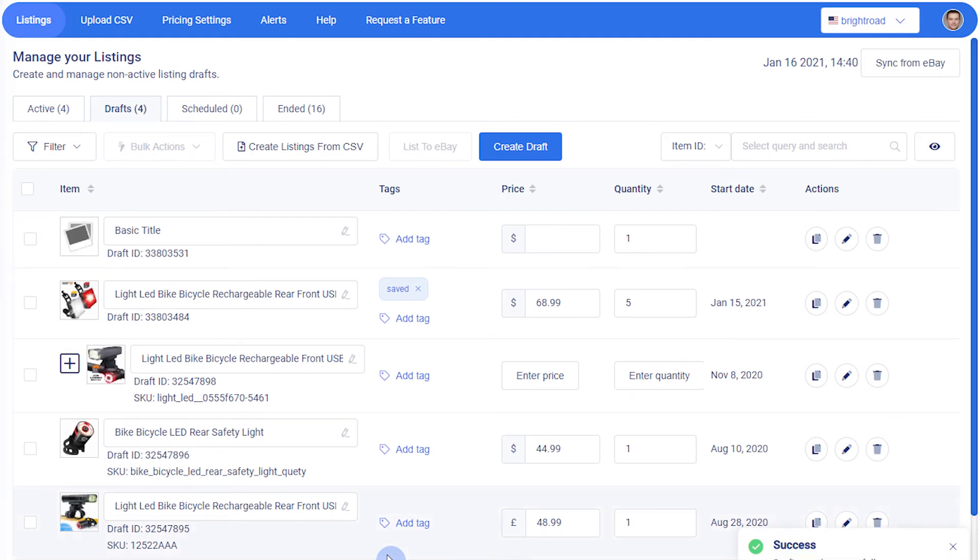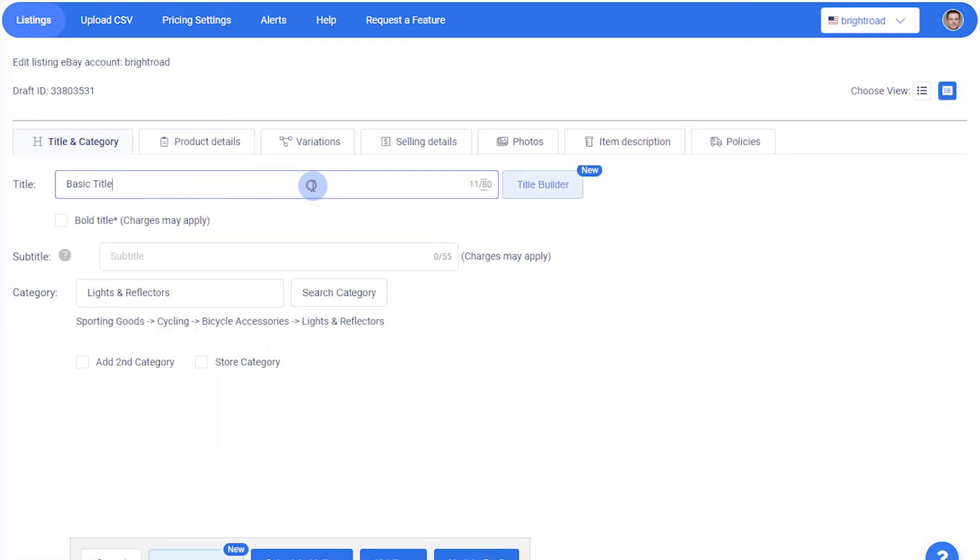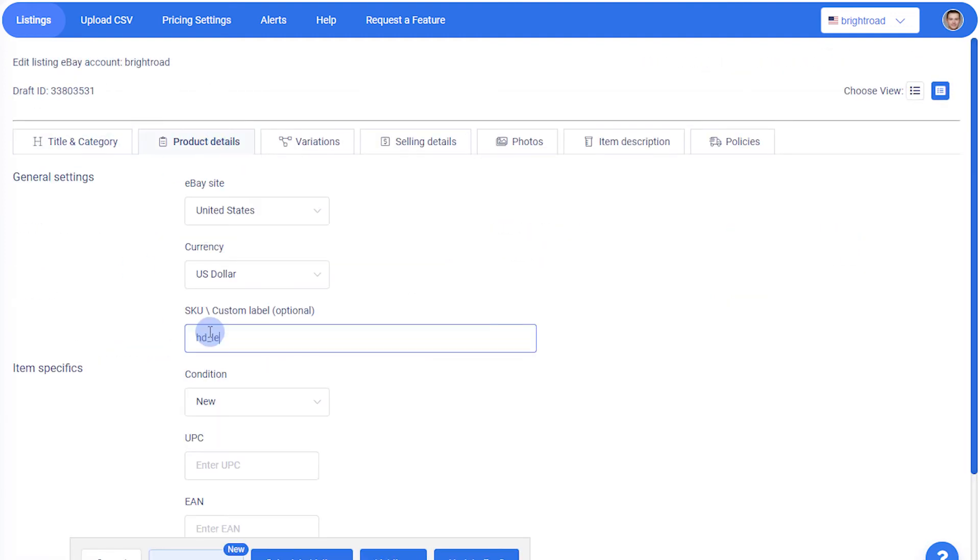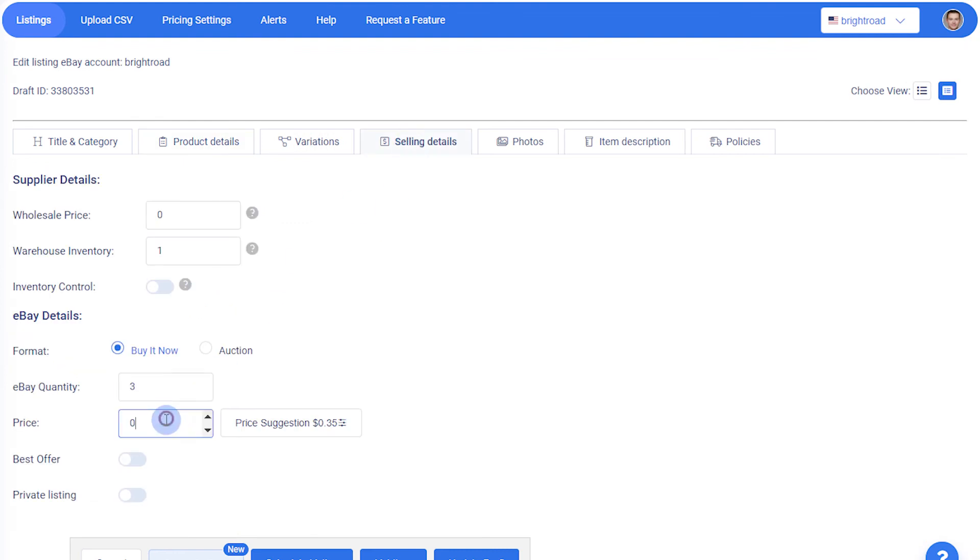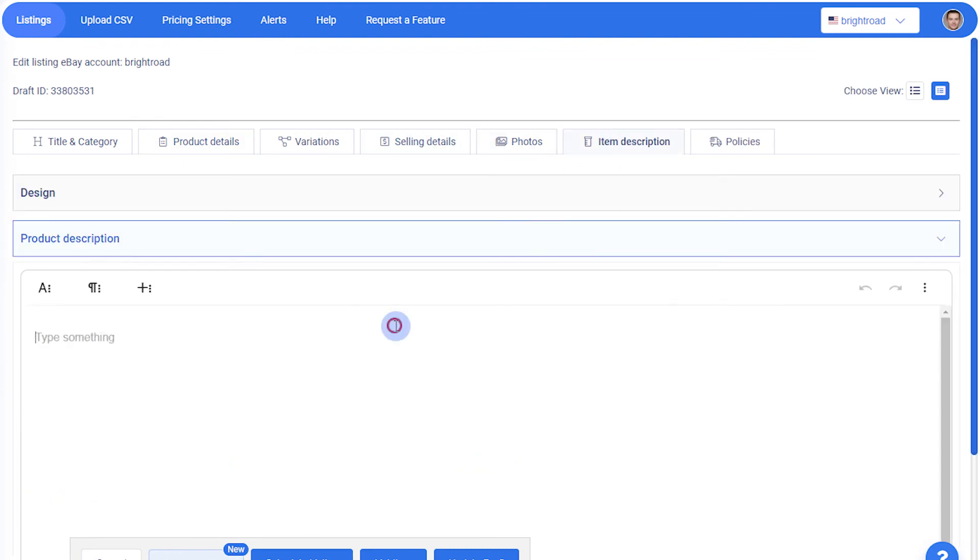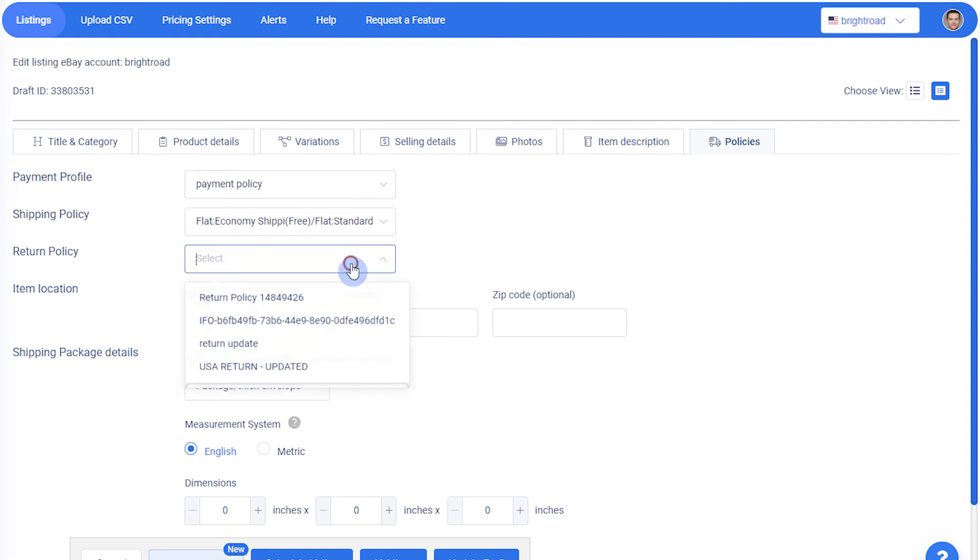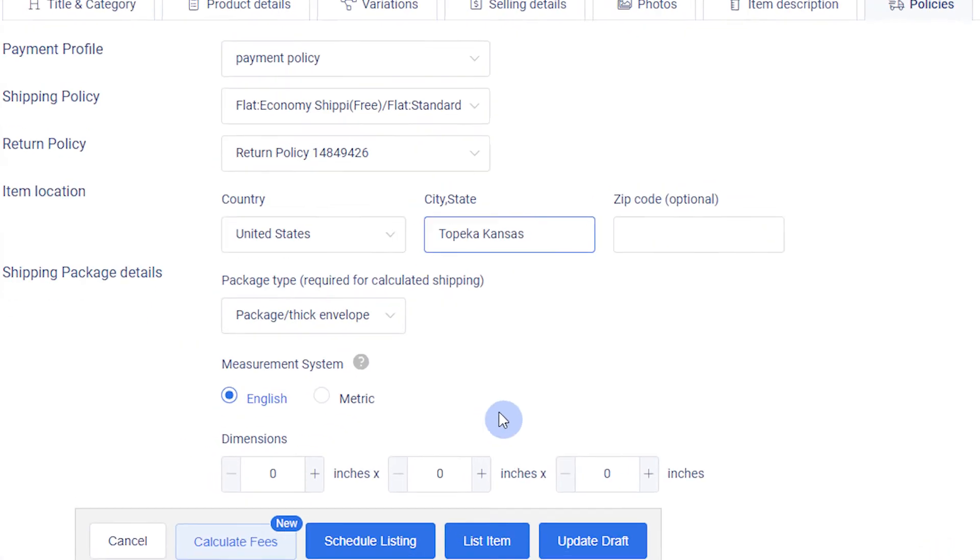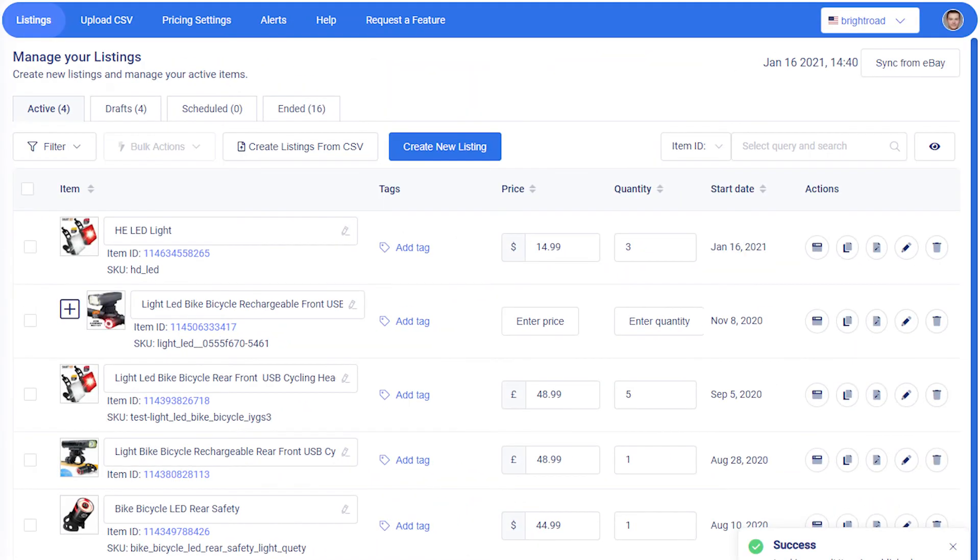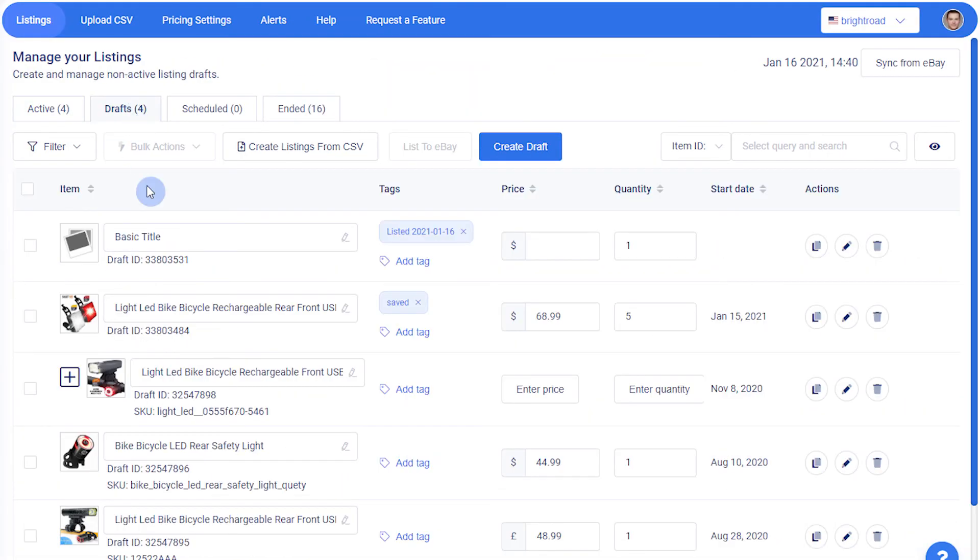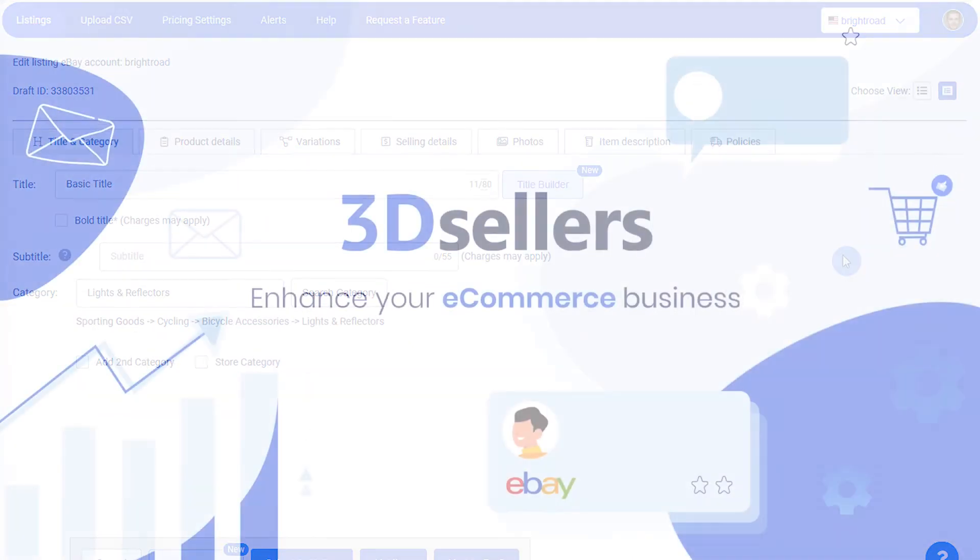When you want to use the draft as a template, edit the draft. And instead of updating the draft, use the List Item button to publish the listing. Then, your draft will revert back to the original settings, ready for you to use again.